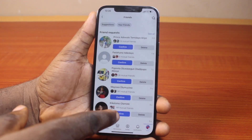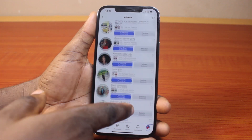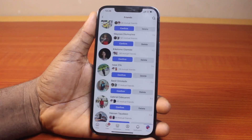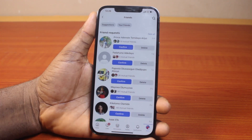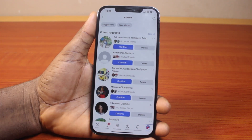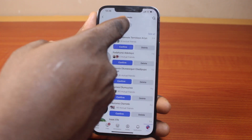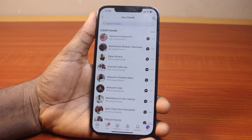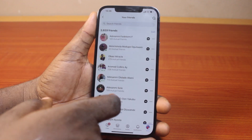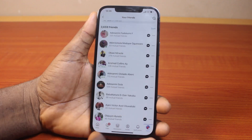Now once you click on Friends, you should see all your friend requests here. Now to see your recently added friends on Facebook, what you just need to do is click on your Friends. Then you should see all the friends you have on Facebook.